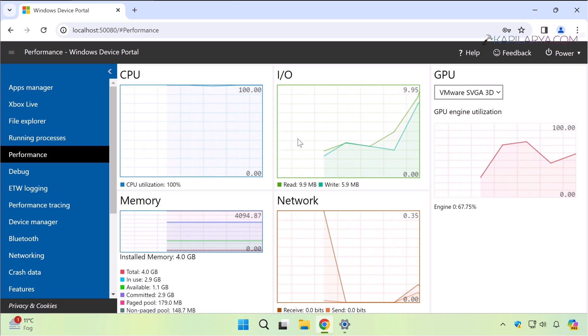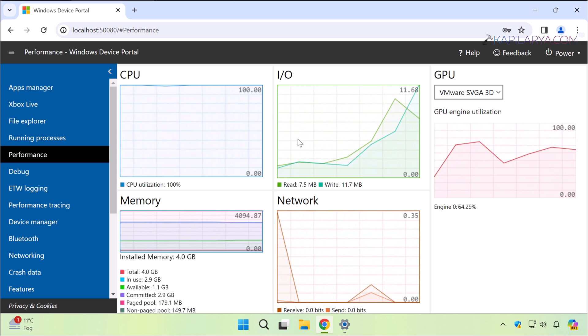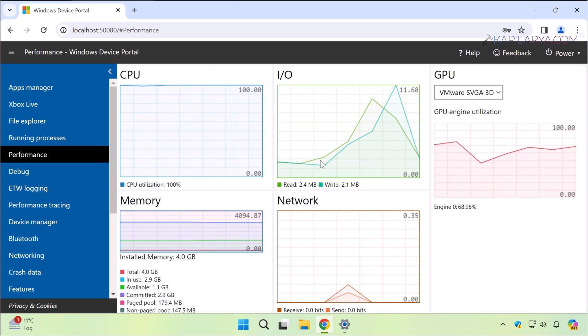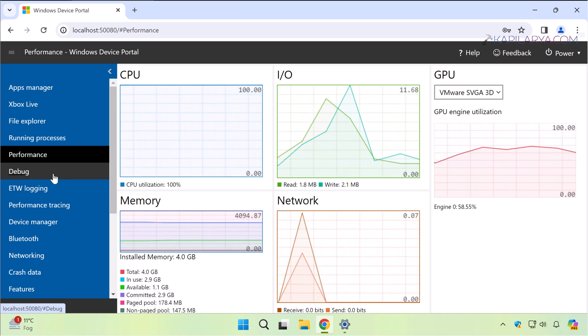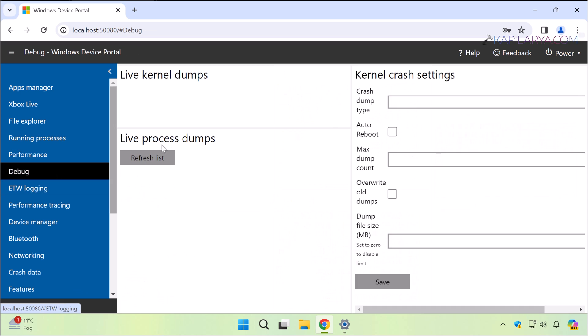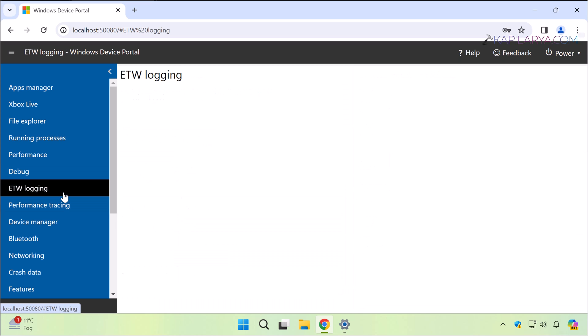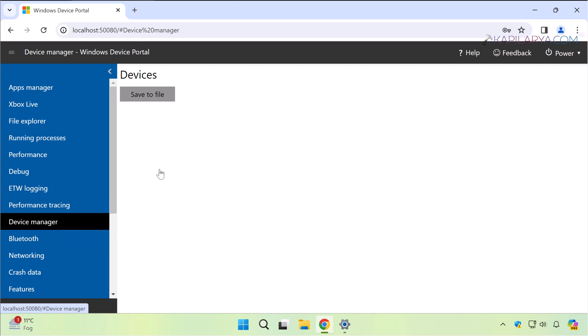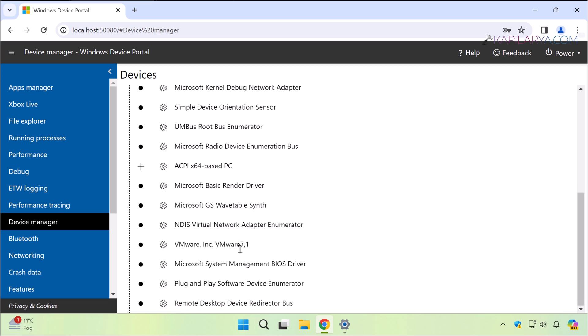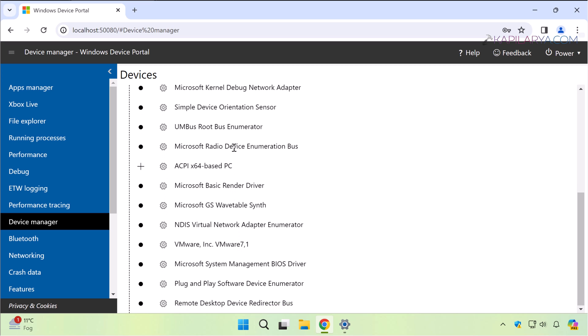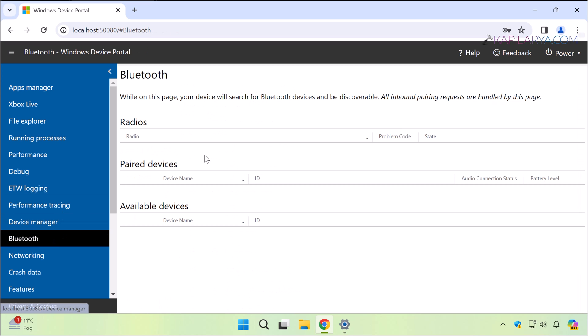Under Debugging you can see dump processes and logs if they are located. Then you can see ETW logging. You can also go to Device Manager tab to locate all the devices connected. On the Bluetooth tab, Bluetooth devices will be shown. On the Networking tab, Wi-Fi networks will be shown.